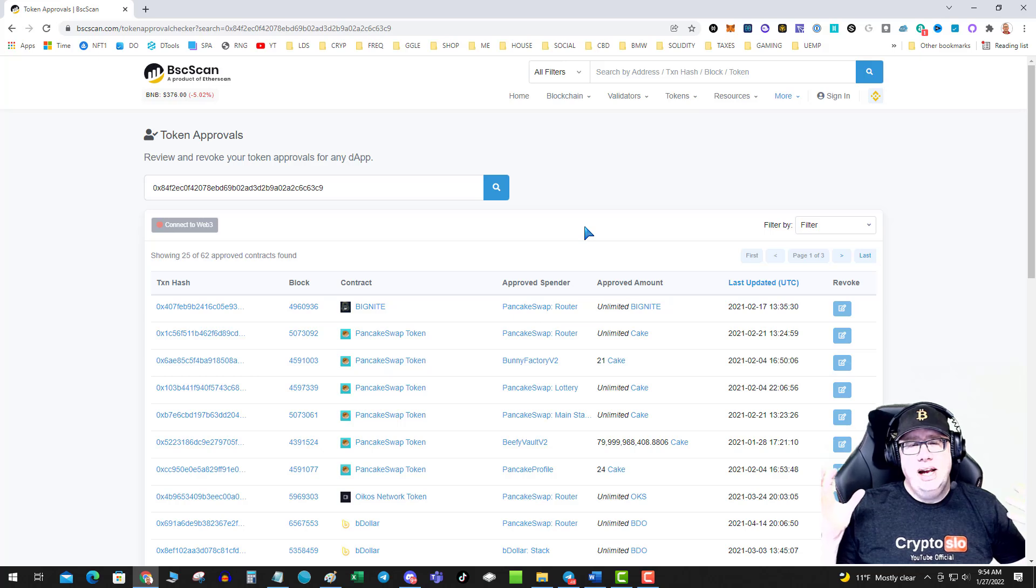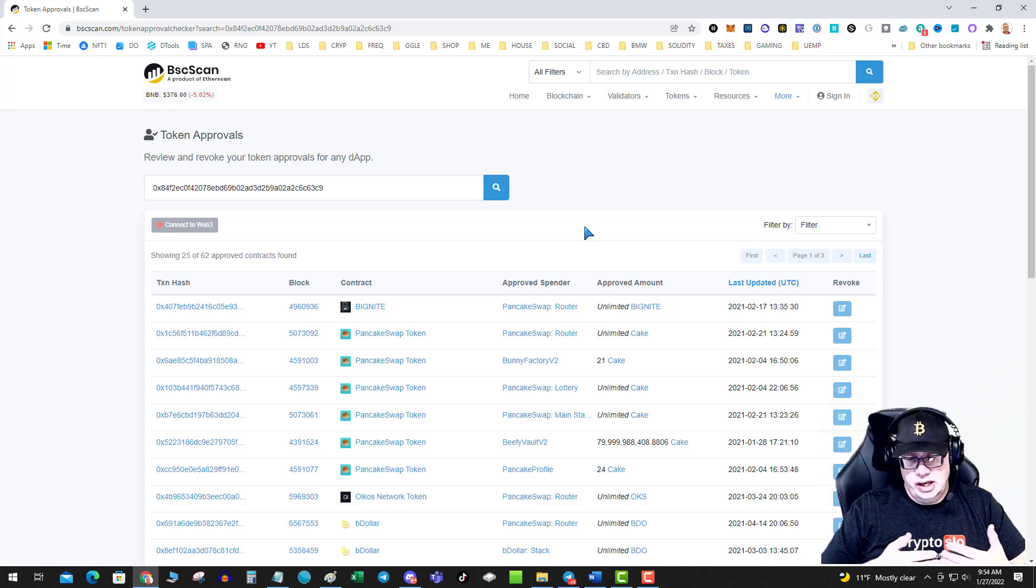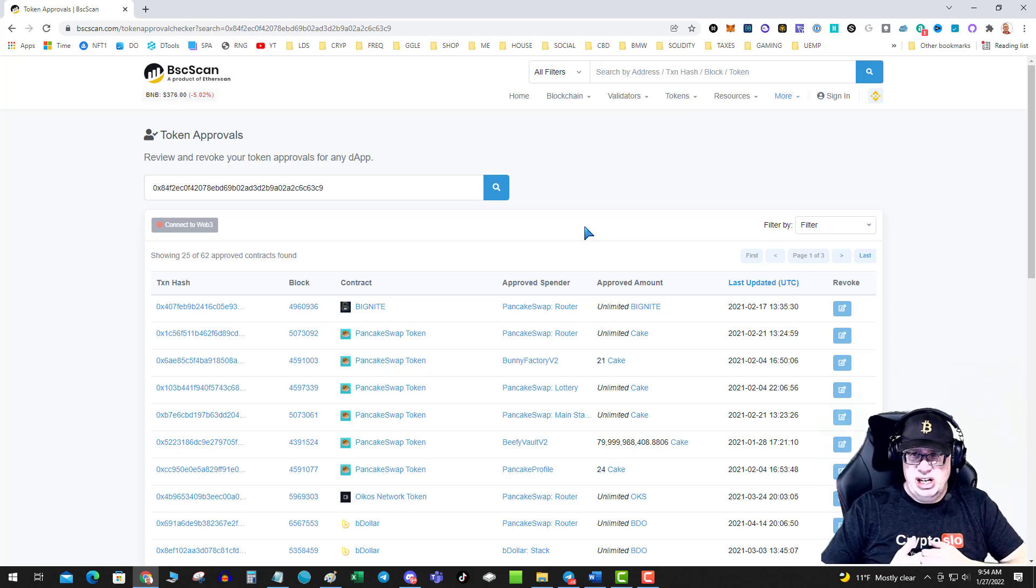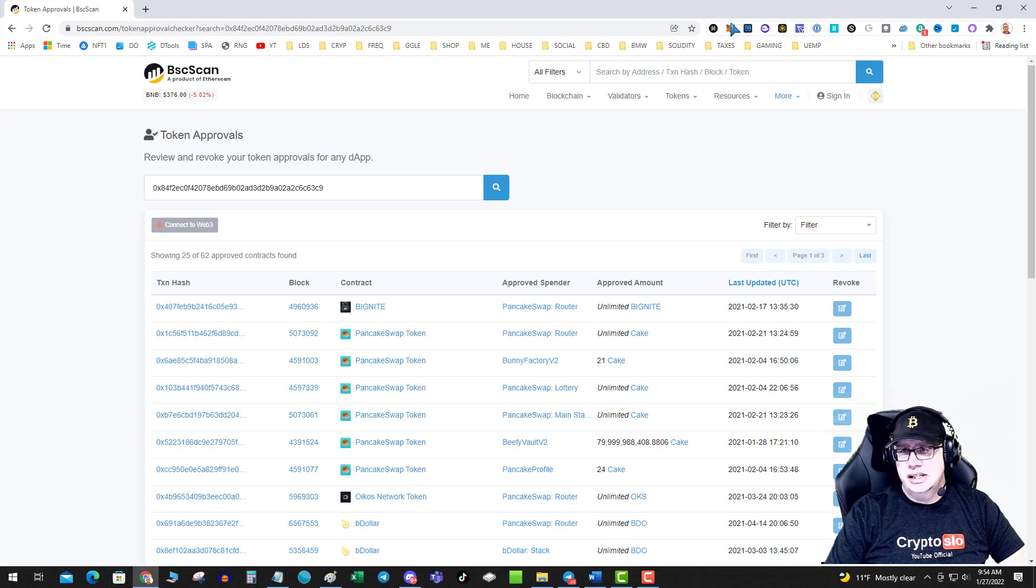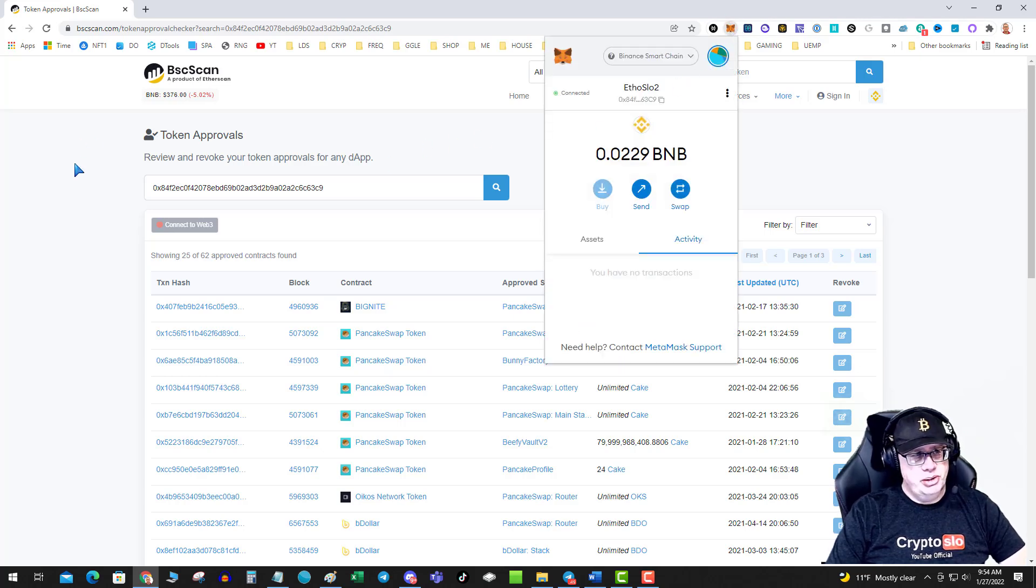Because remember, every transaction costs gas. But on BSC, let's see how much I have in my wallet. I got a little bag in there. It should be fine.